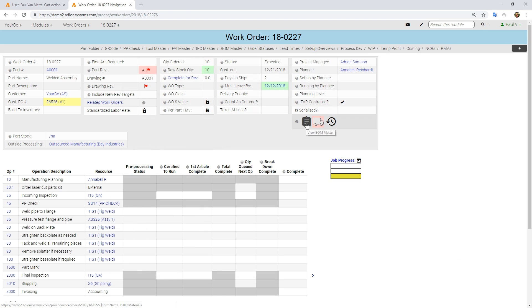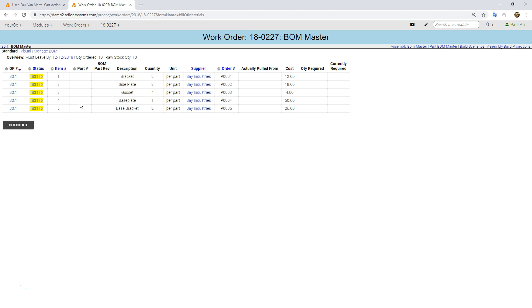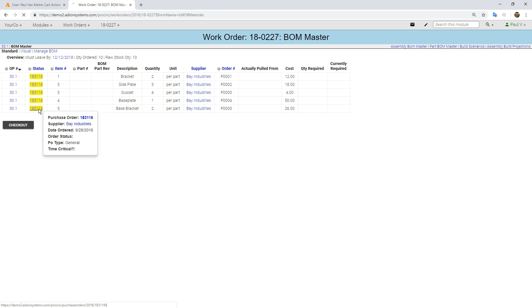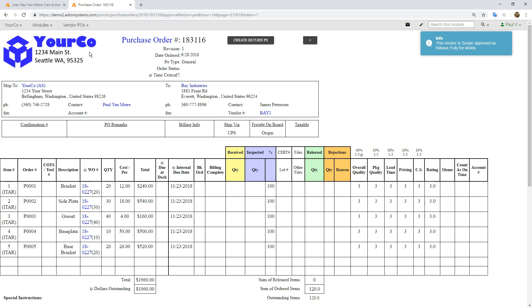You'll notice that this icon is now yellow. That is linking in the purchasing status. It's been ordered but not yet received over onto this PO.